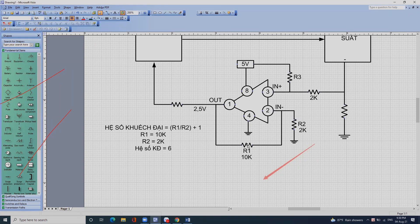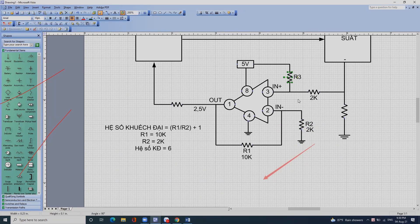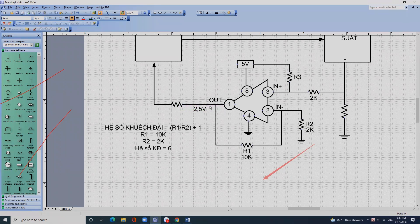Đầu tiên người ta phải chỉnh hai con trở lại để đạt được hệ số khuếch đại, sau đó người ta chỉnh con trở R3 này để thu được điện áp ra là 2,5V. Đó là coi như cái mạch này đã thiết kế xong.